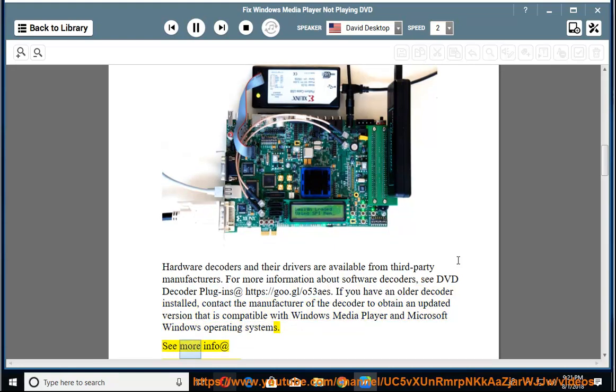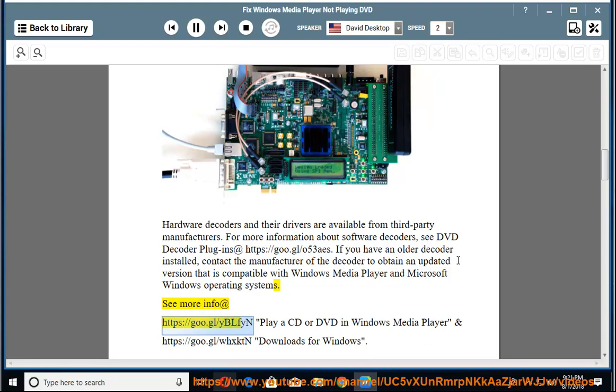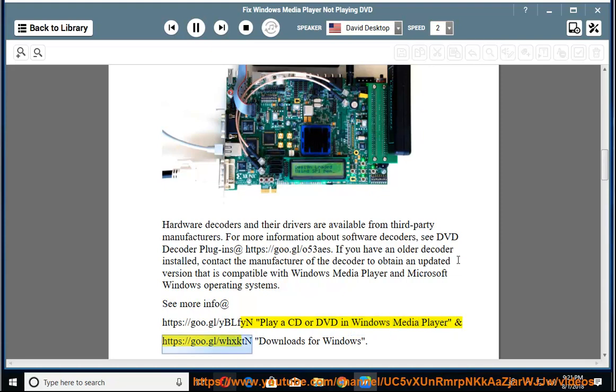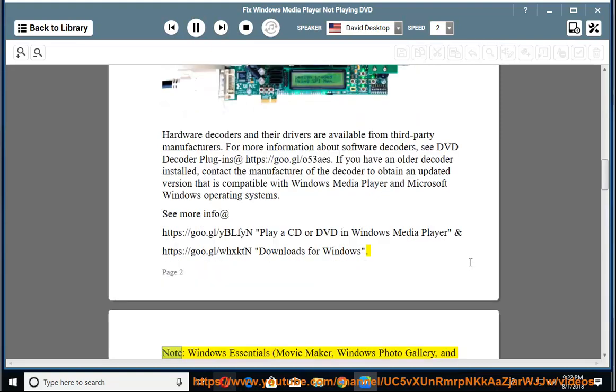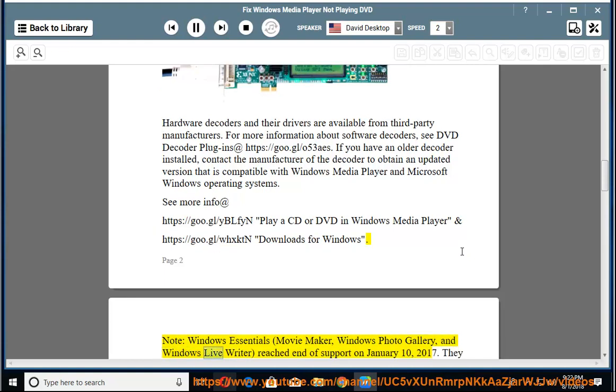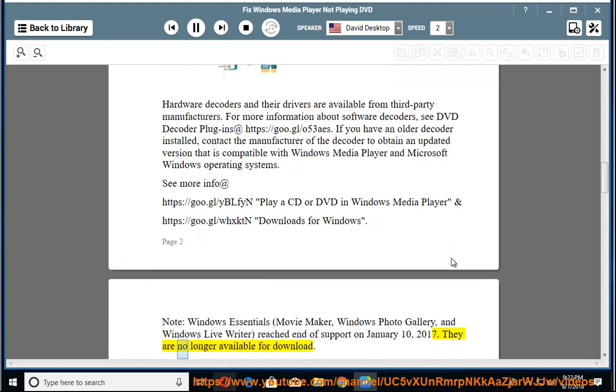See more info at https://goo.gl/yblfoon, Play a CD or DVD in Windows Media Player, and https://goo.gl/wxztn, Downloads for Windows. Note: Windows Essentials, Movie Maker, Windows Photo Gallery, and Windows Live Writer reached end of support on January 10th, 2017. They are no longer available for download.